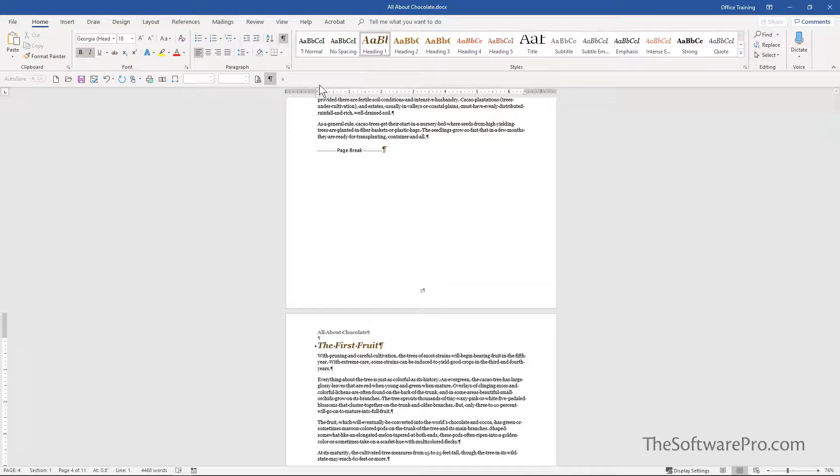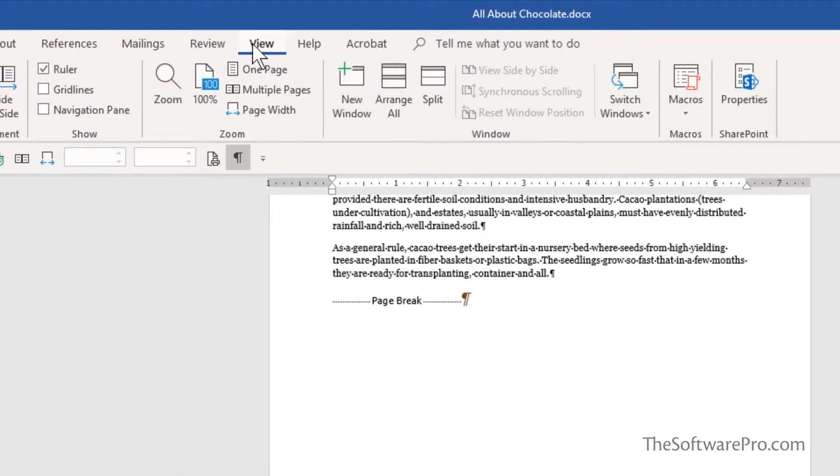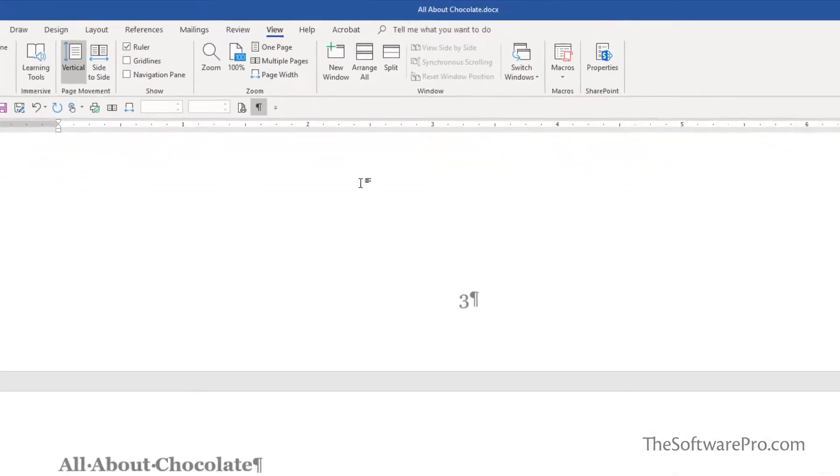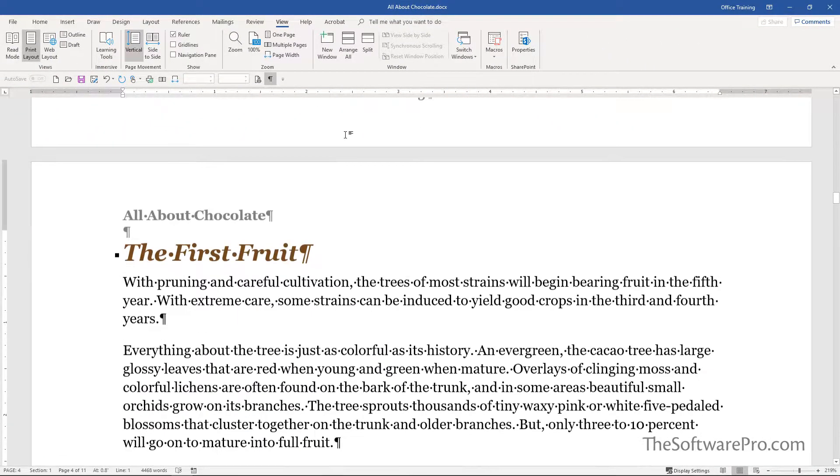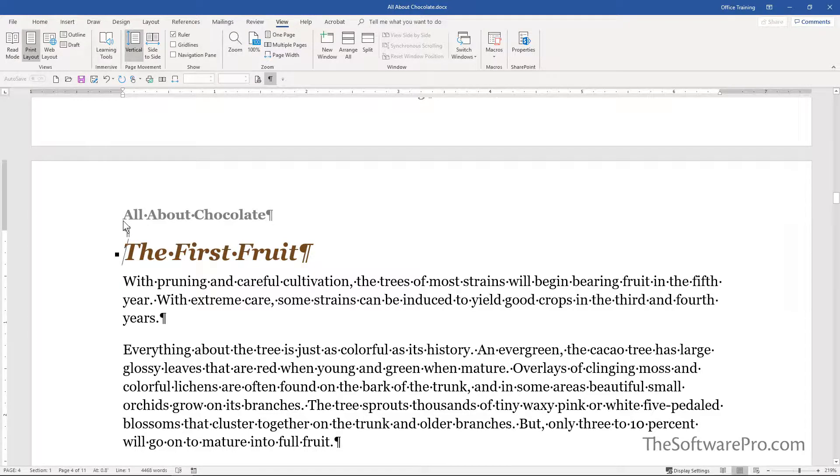For instance, under View I can set it to Page Width, and now we're scrolling quite a bit as we move from one page to another.